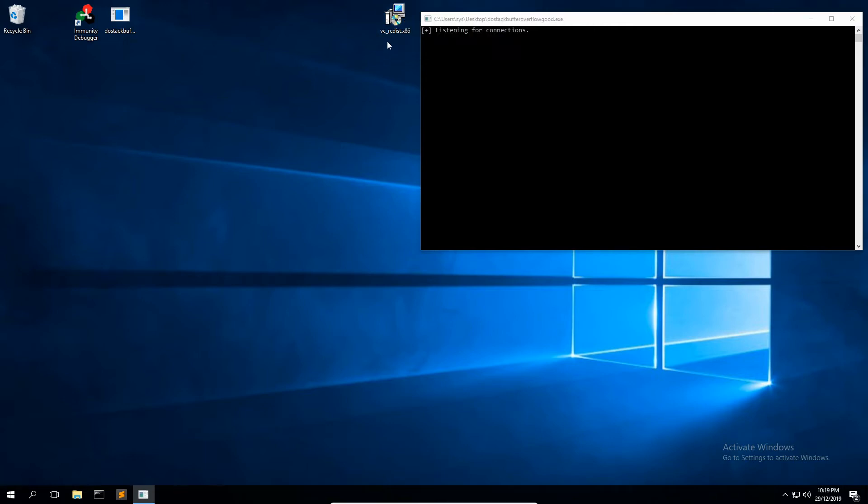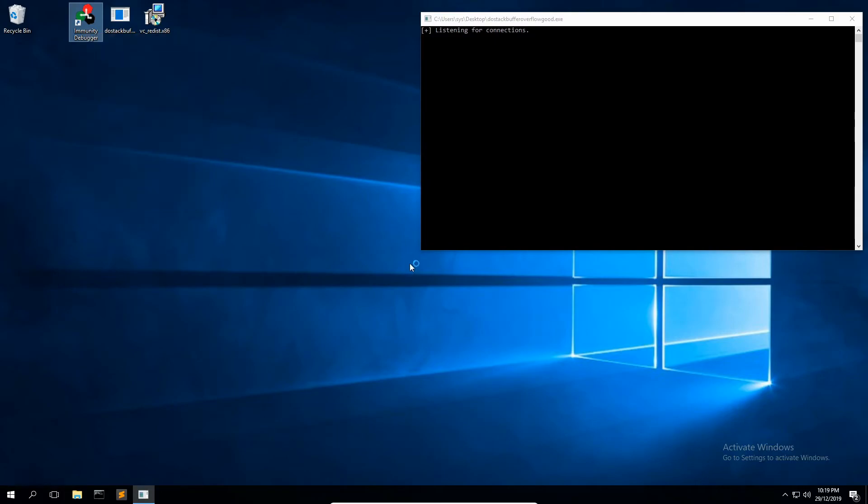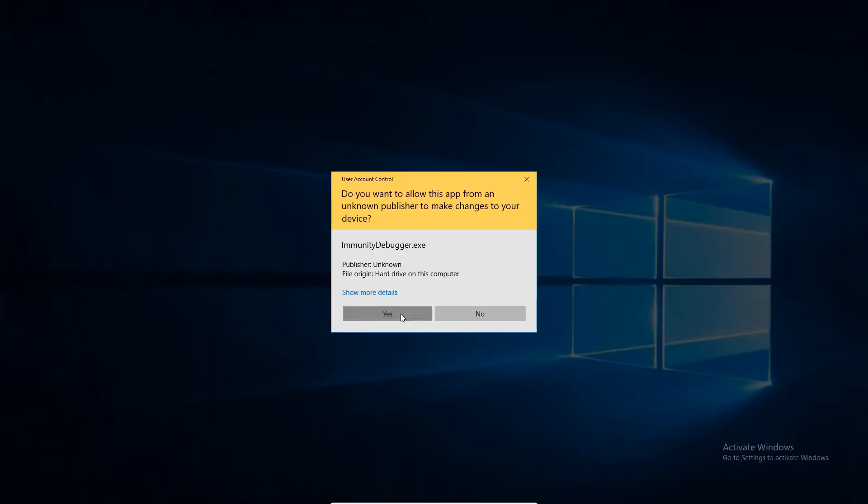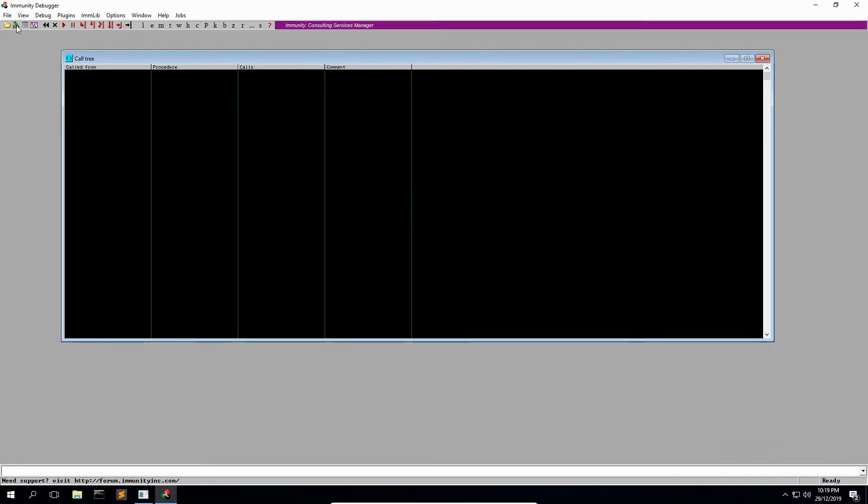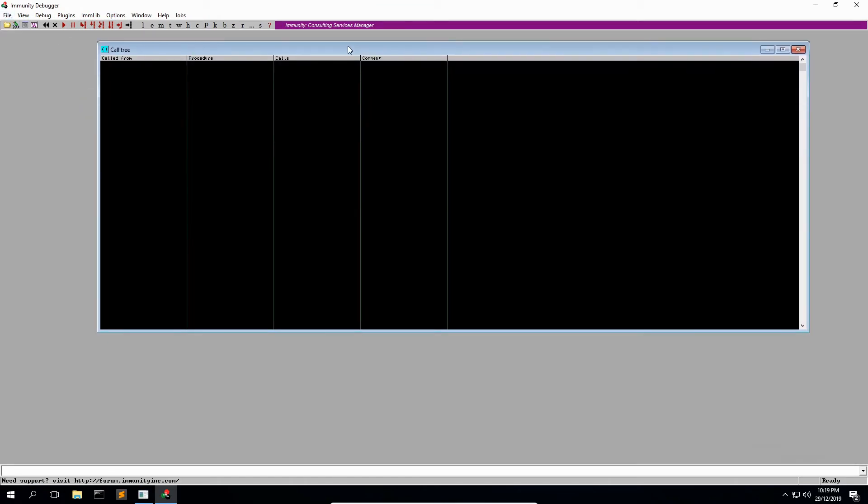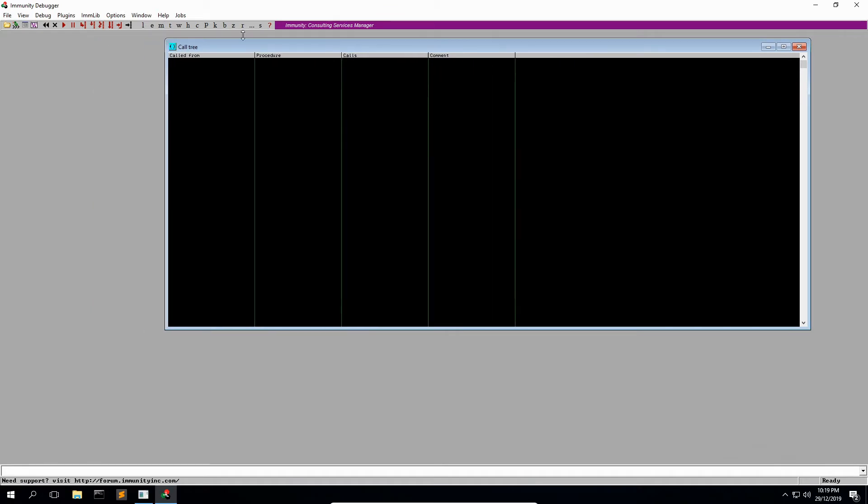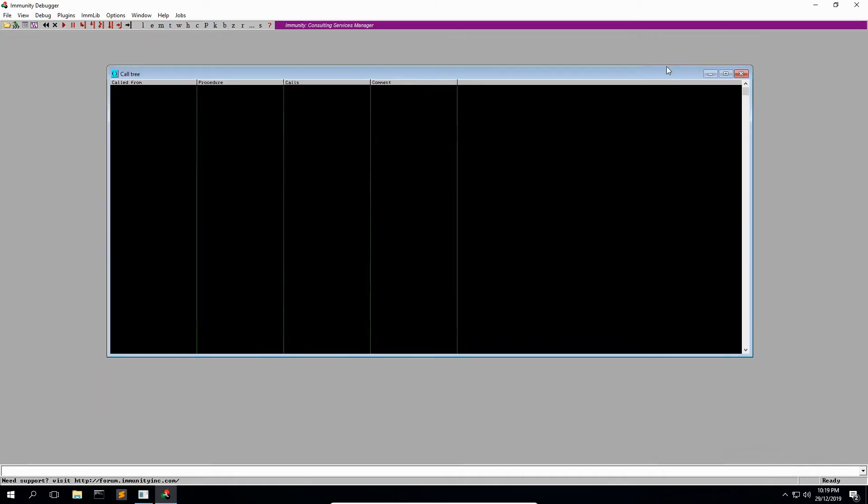Also do run Immunity Debugger as administrator, and then you'll want to go to File and Attach. But before we do that, you'll see these windows haven't opened the way they should. Normally, Immunity can be a bit buggy for some reason with the windows I have found. So close that.